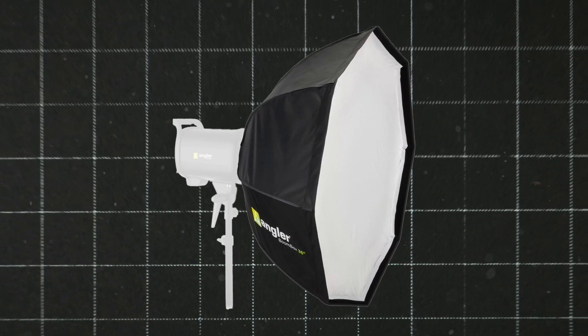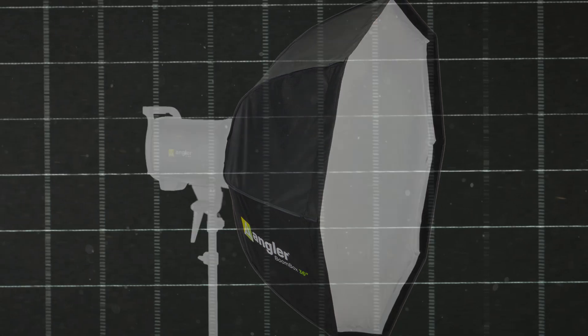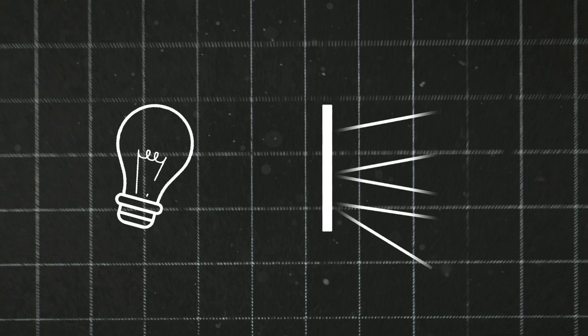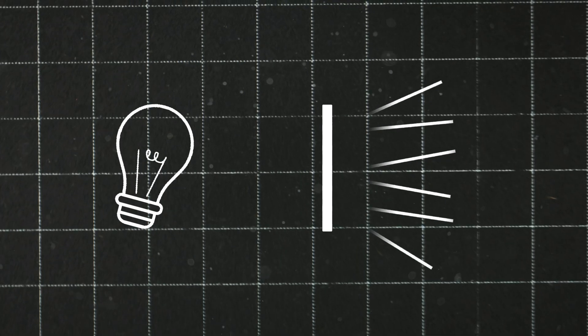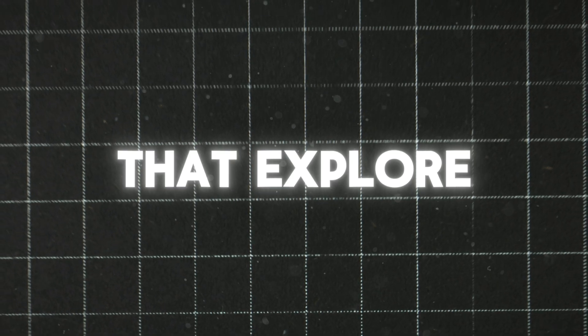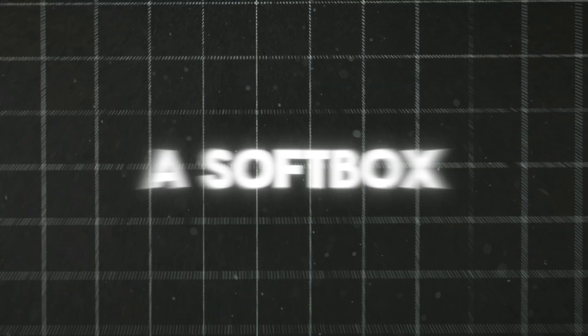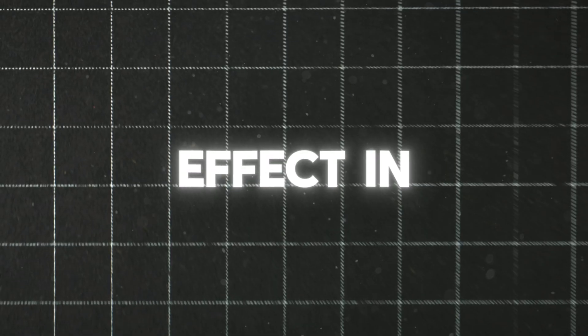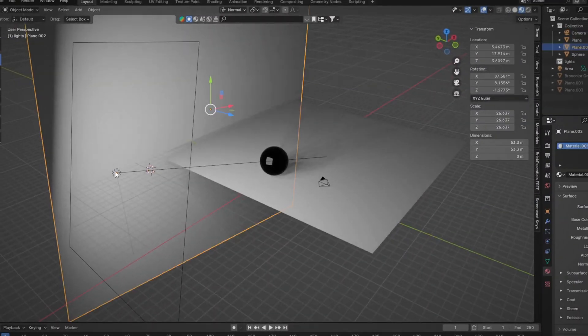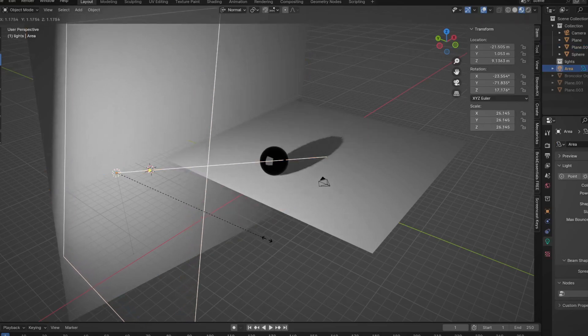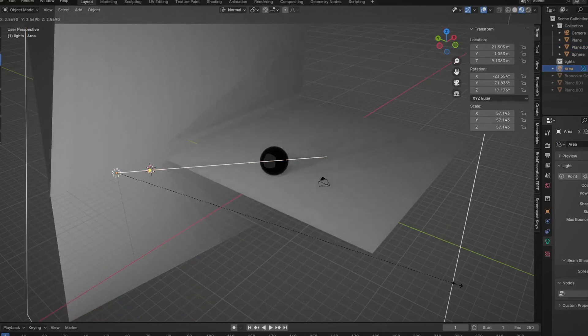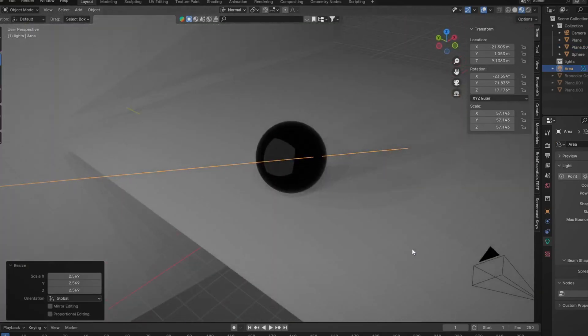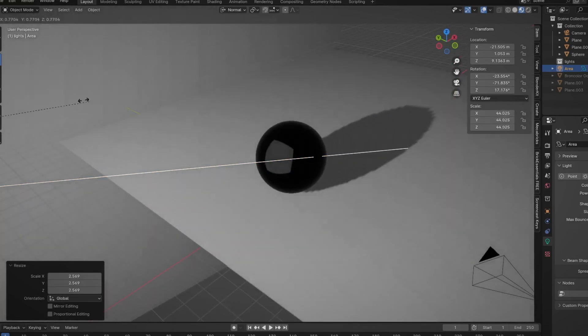In real life, a softbox is a solution for harsh highlights. It works by placing a diffusion layer between the light and the subject to blur the light. Today, I will show you various methods that explore different ways to replicate a softbox effect in Blender. The obvious way to make the light softer is to make the light source larger. And it will make the shadows softer, but it has a big problem which is that it will leave those ugly highlights visible.